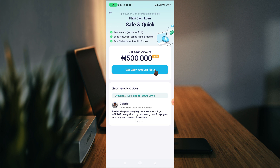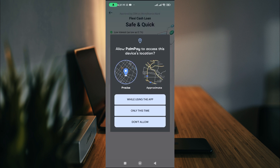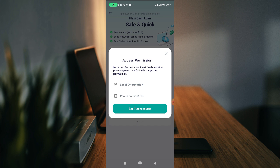If you click on 'Apply for a loan' — there's a new update on the Palm Pay app and the interface is different from before. Once you click 'Get Loan Now', it will ask you to allow Palm Pay to access your device location. All these things are recorded into their database. If you don't allow, you'll see an access permission screen saying: to activate Flexi Cash service, please grant system permissions including location information and full contact list.